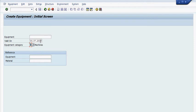And then here is the date where it became valid. Is it valid today? Is it valid tomorrow? Is it valid in the past? You put it there. We're going to put this equipment as valid today.